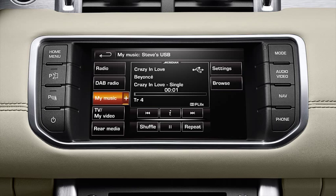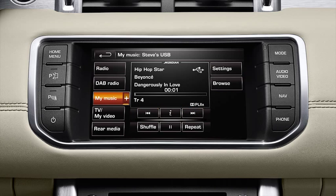You can control playback using the touch screen controls. Briefly touch the seek arrow soft keys to move to the next or previous track. Hold for two seconds to fast forward or rewind.